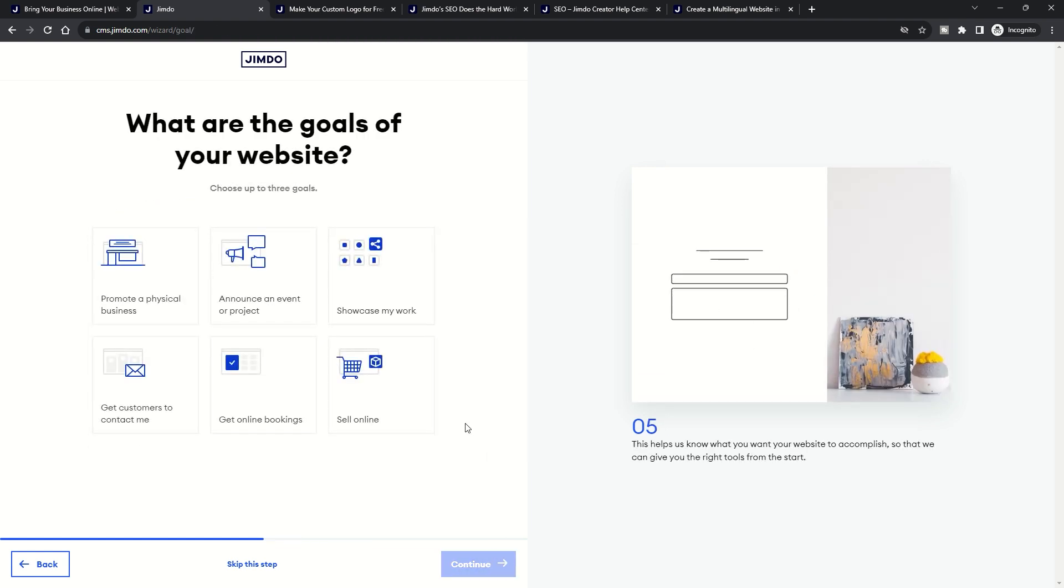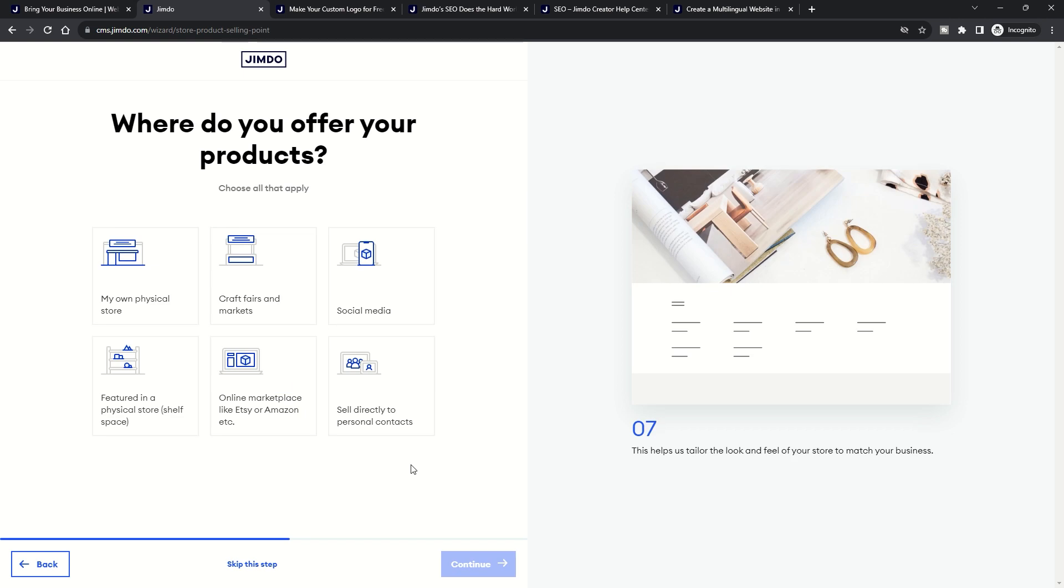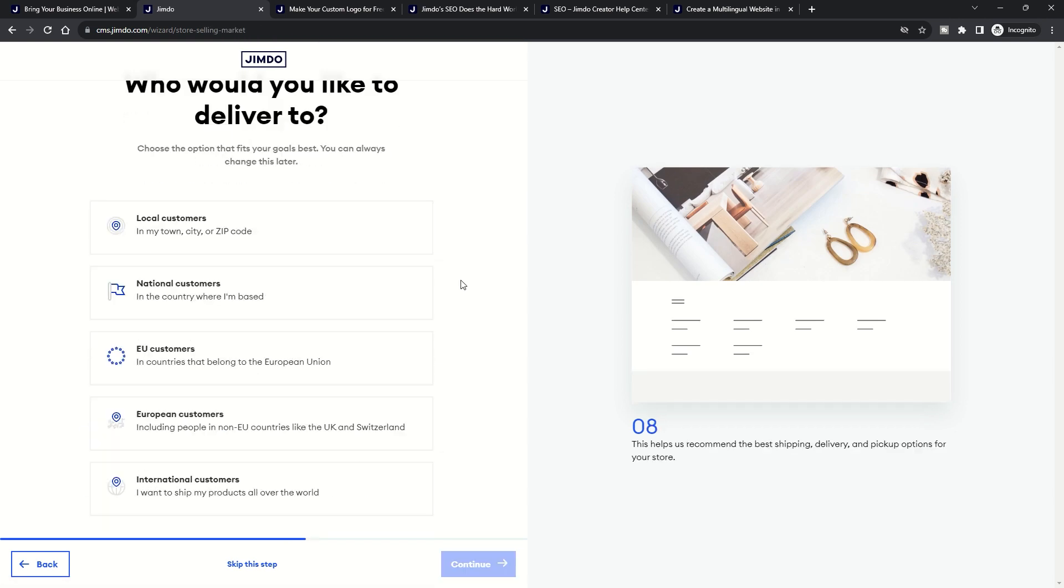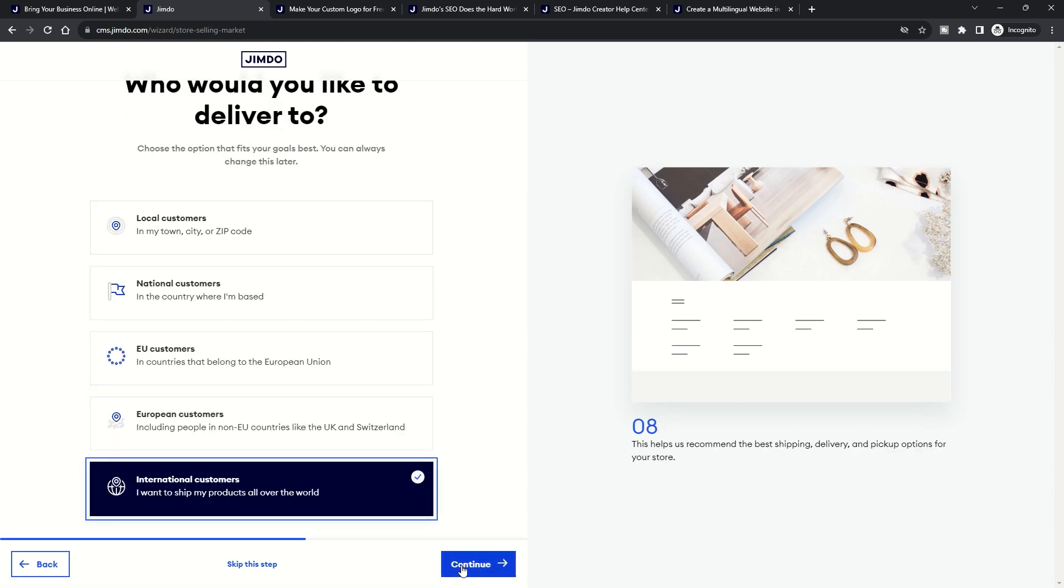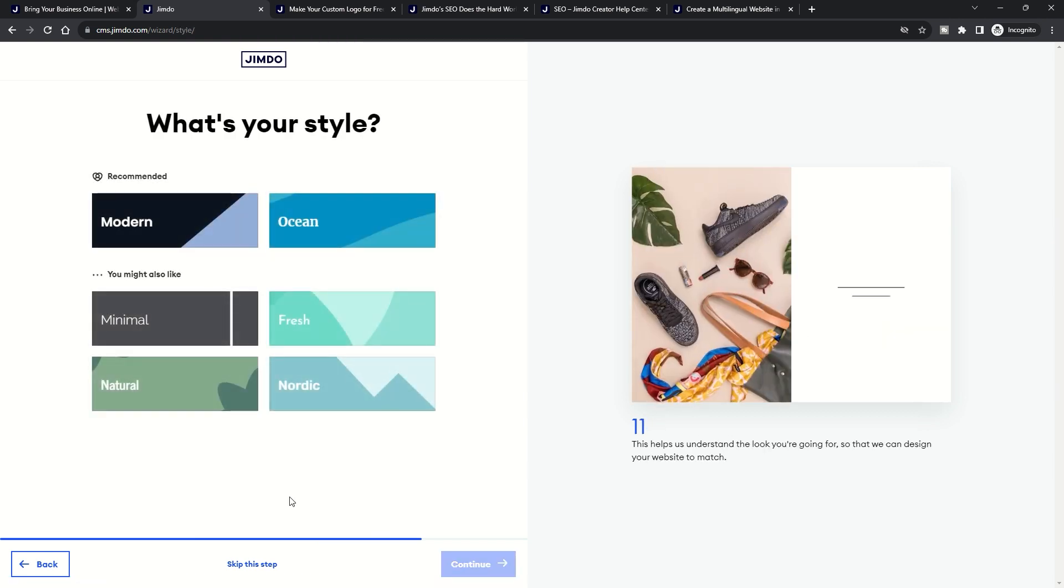This approach ensures you have options right from the get-go, but it's not just about options. It's about quality. Each draft site is populated with content, be it text, images, or other elements, ensuring you have a starting point.